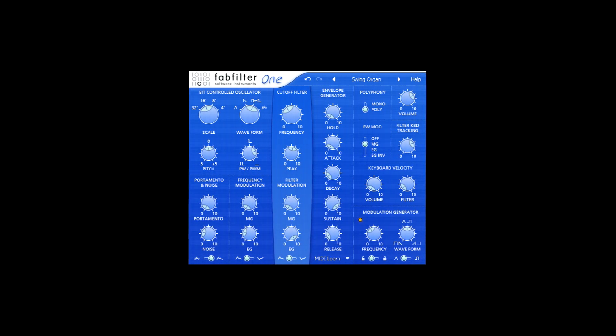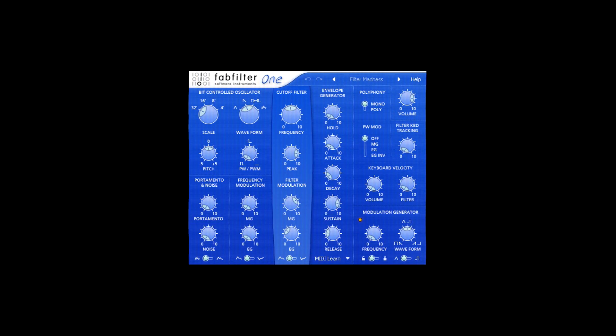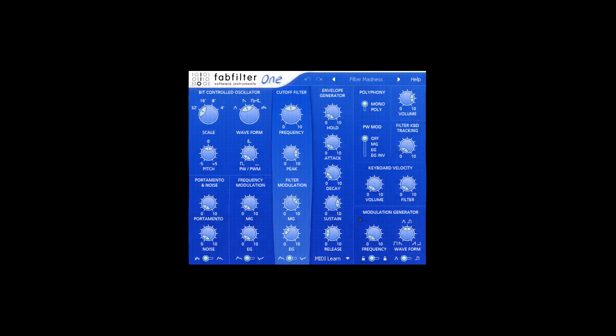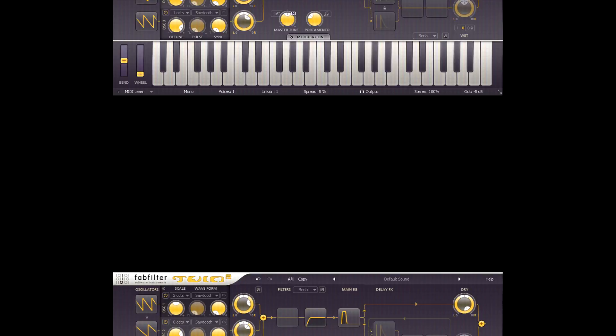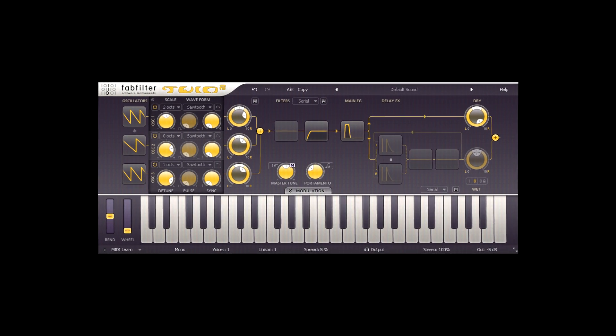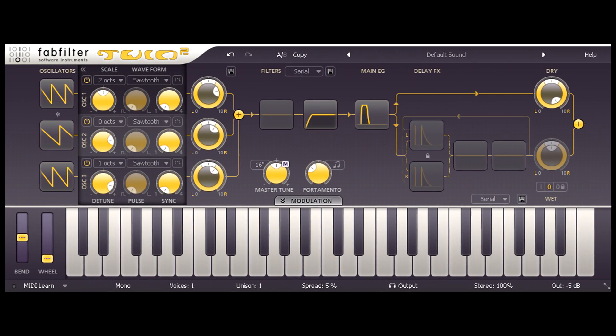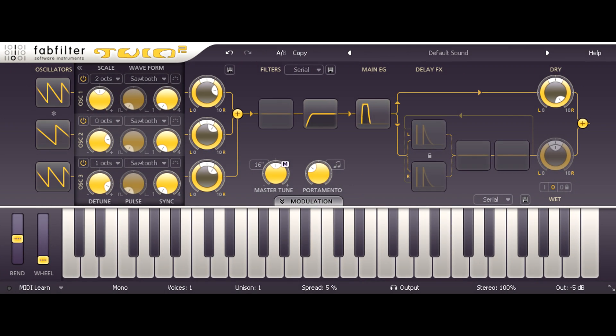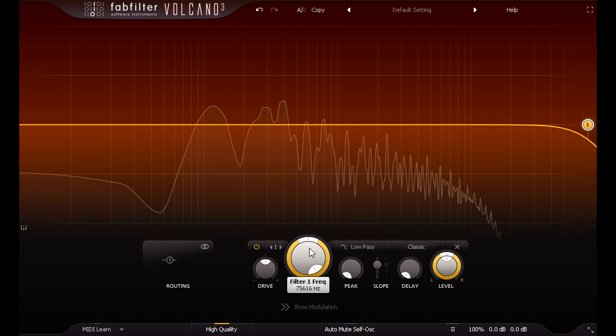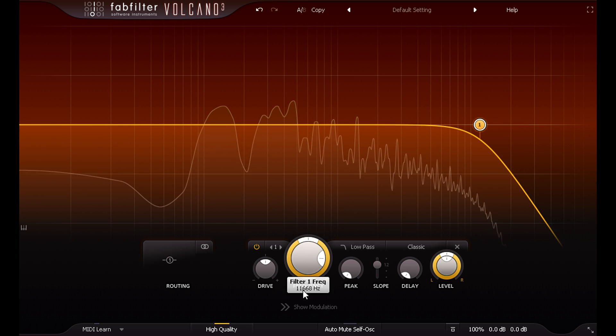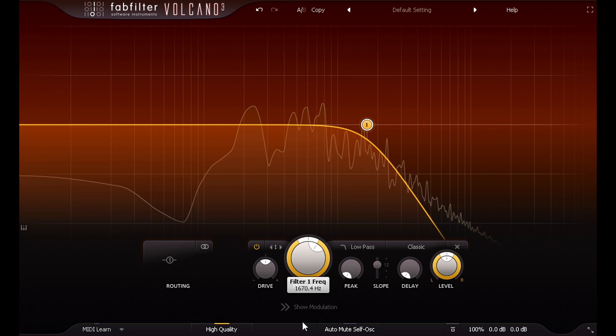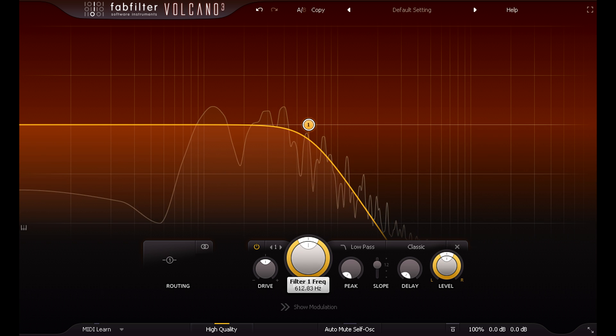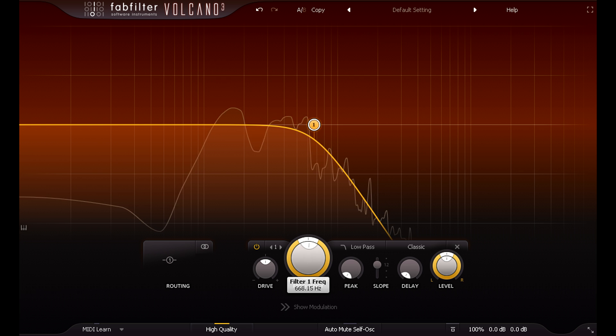So when they update all those original filter models over 15 years later, you expect it to be good, right? Fortunately they don't disappoint. Let's start with 3 raw sawtooth waves from TWIN2, and run them through a classic style lowpass filter, which is an updated version of the original FabFilter from FabFilter 1.